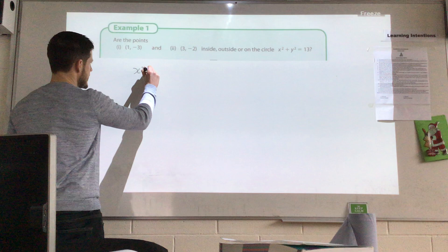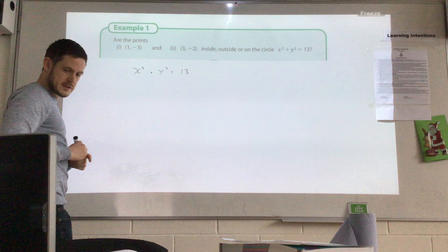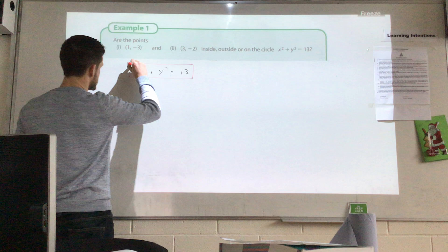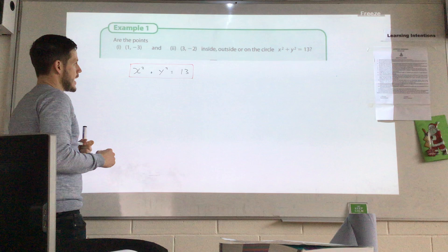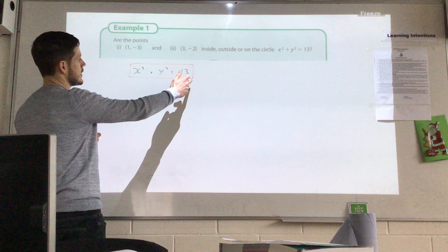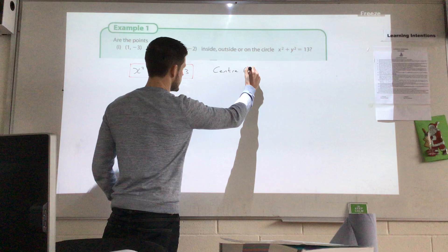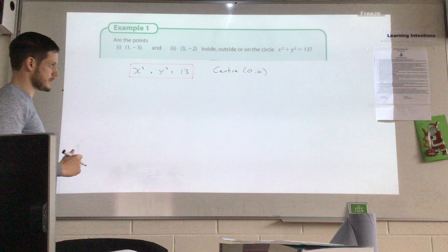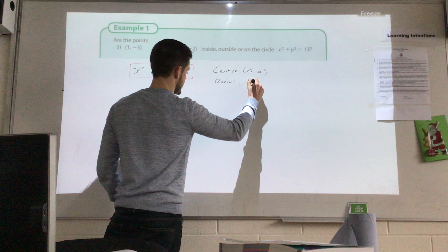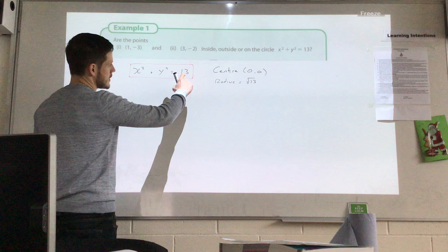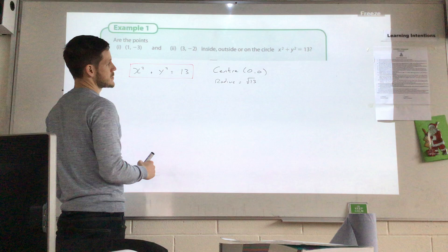Before we start, we're going to write down the centre of this circle. The equation of the circle is x² + y² = 13. This doesn't have the usual form x minus k squared, y minus h squared with offset values — nothing like x minus 4 squared or y minus 3 squared. That means the centre of this circle is (0, 0). If it's just x² and y², the centre is (0, 0). The radius is the square root of 13, because r² = 13.